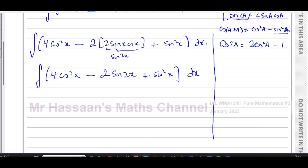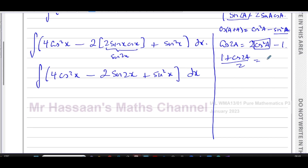I can't directly integrate cos²a right now, but I can integrate something in terms of cos 2a. So I rearrange: add 1 to both sides and divide by 2, giving cos²a = ½(1 + cos 2a). So I can replace cos²x with ½(1 + cos 2x). In the integral, that means four times ½(1 + cos 2x).